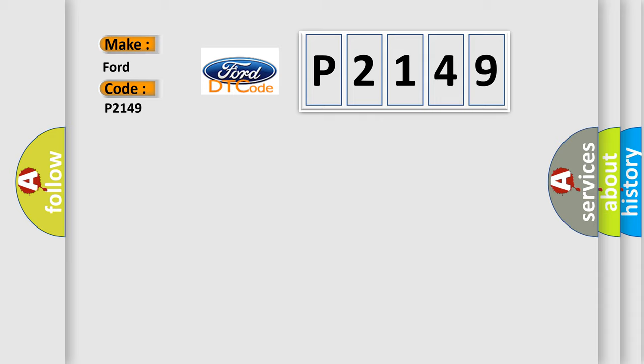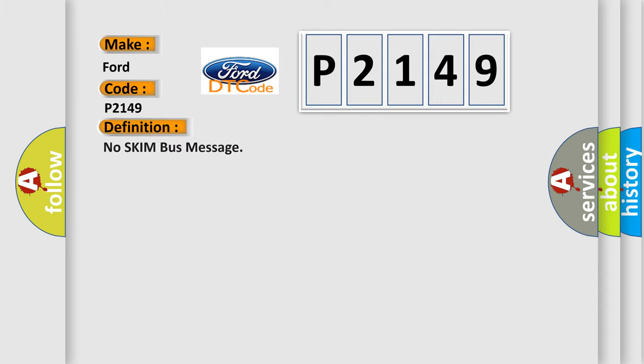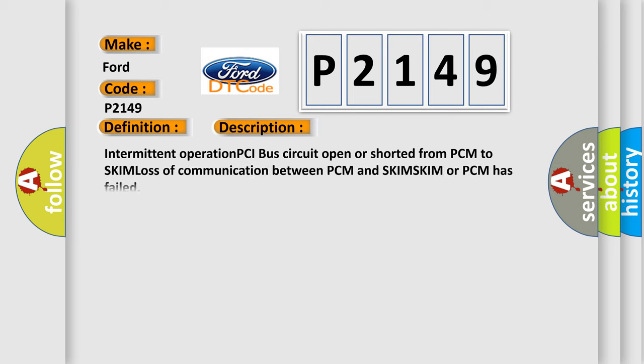The basic definition is No SKIM bus message. And now this is a short description of this DTC code: Intermittent operation PCI bus circuit open or shorted from PCM to SKIM, loss of communication between PCM and SKIM, SKIM or PCM has failed.